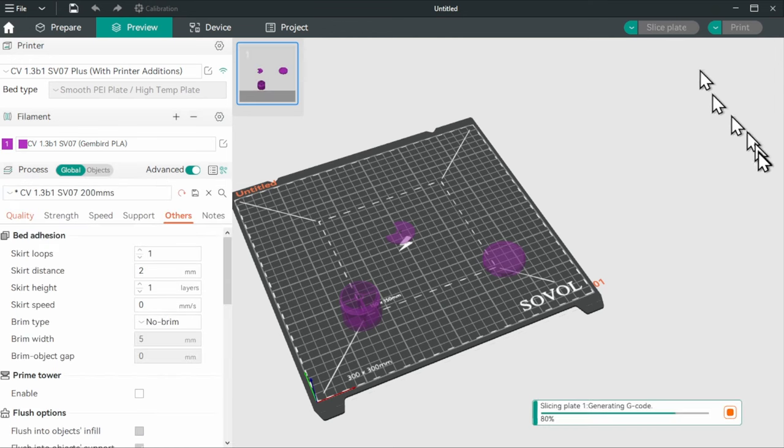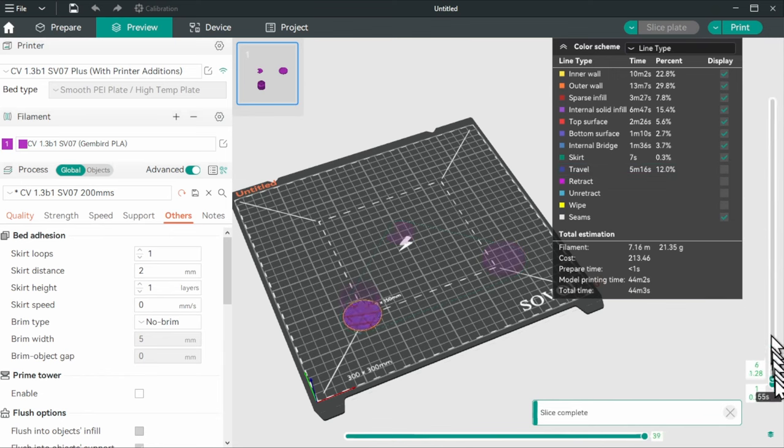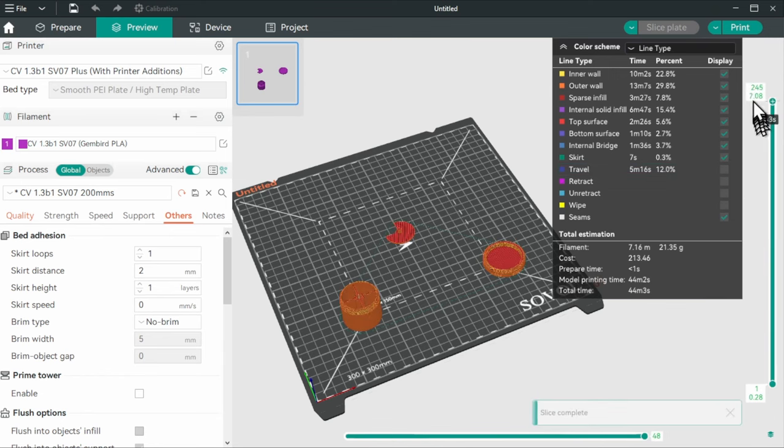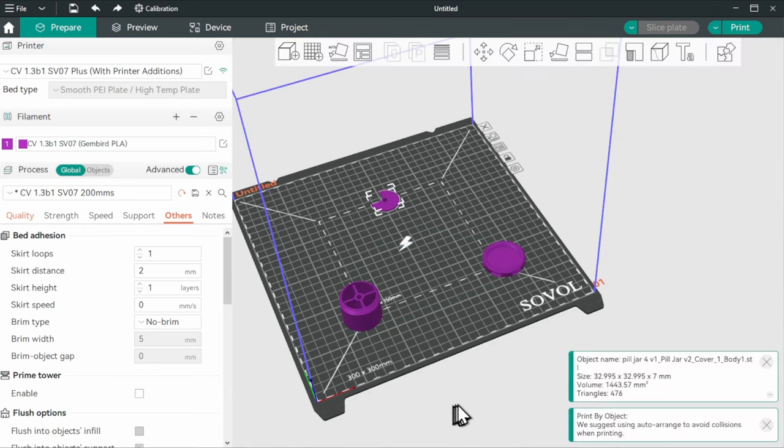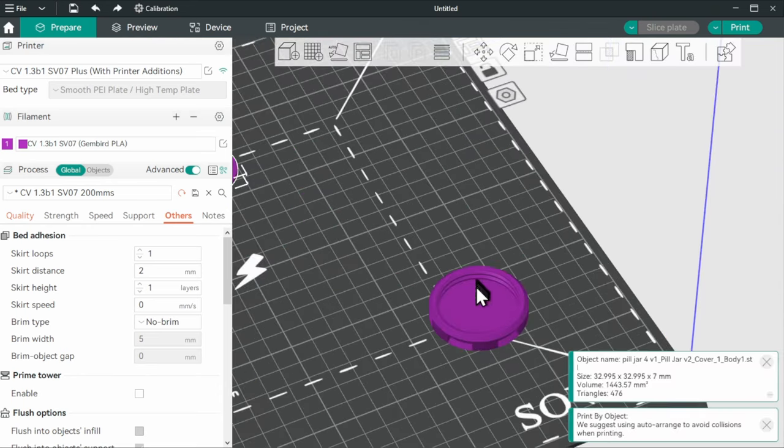So now if we slice, it's going to go like that. Jar, lid, cover. Now, one last thing before printing.